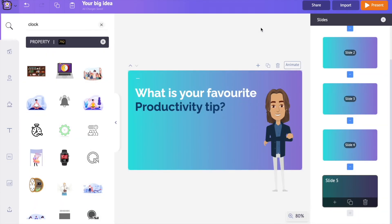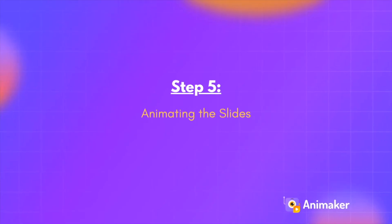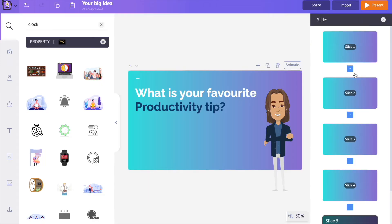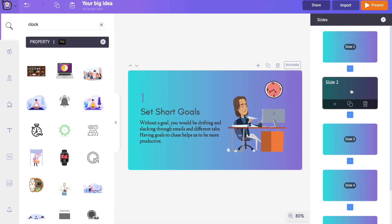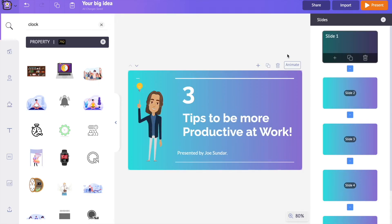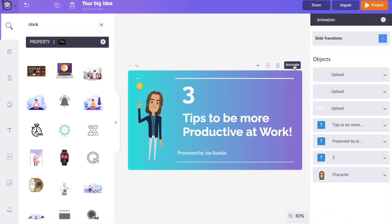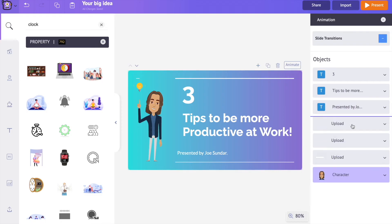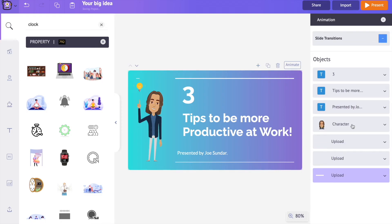I'm done editing the text in all the slides. Step five: Animating the slides. I want to add animation to all the elements present on the slide. To open the animation options, click on the 'Animate' option above the slide. On the right-hand side you can see all the elements on the slide — arrange them in the order you want them to appear. For instance, I want the number to appear first, followed by the title text and the character.